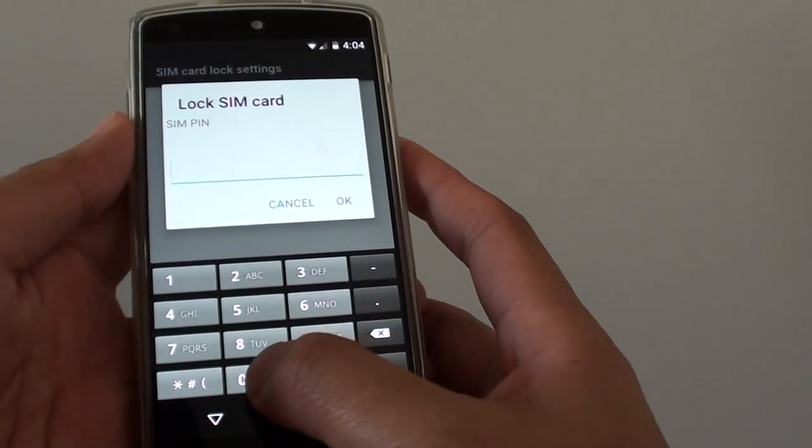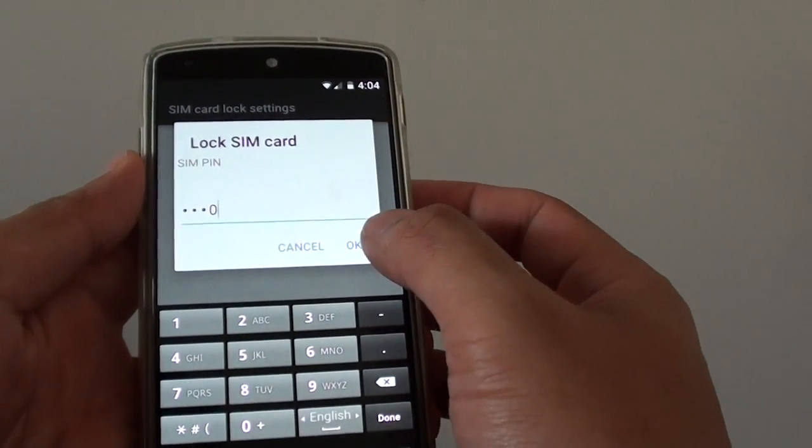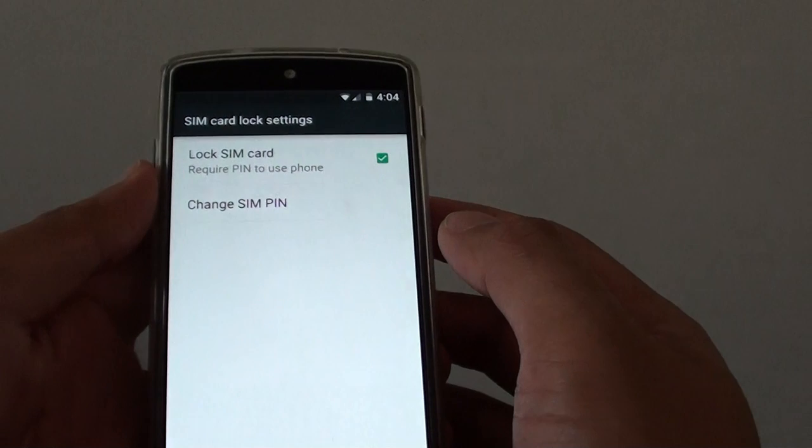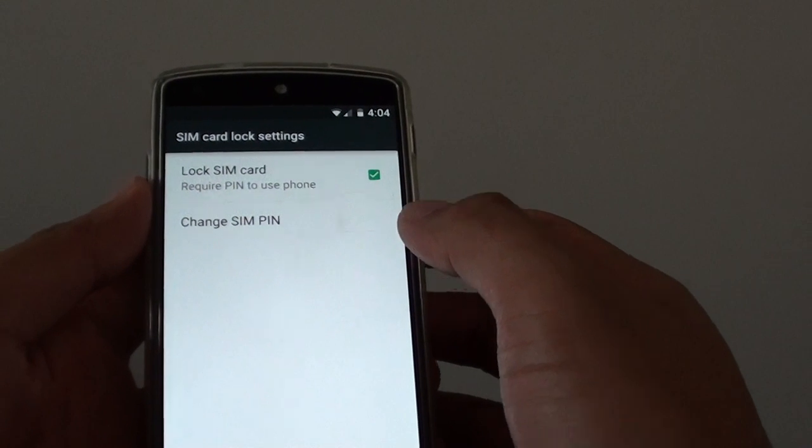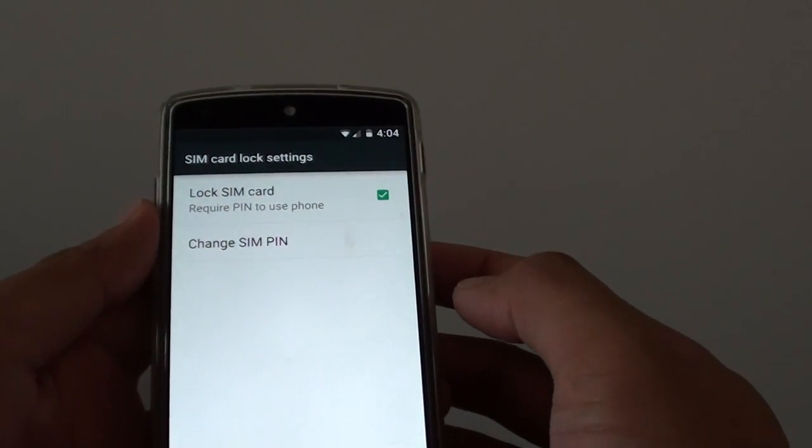So in my case, I'm going to put in 4-0 and tap on OK. And you can see now I have successfully enabled lock SIM card.